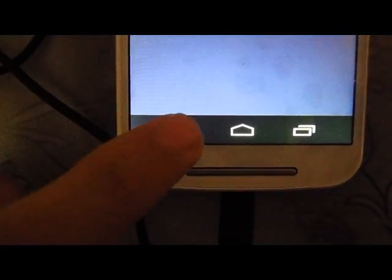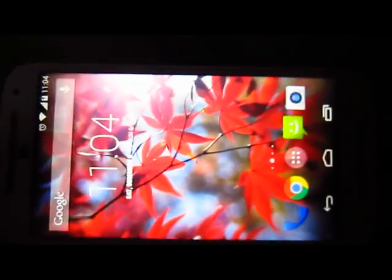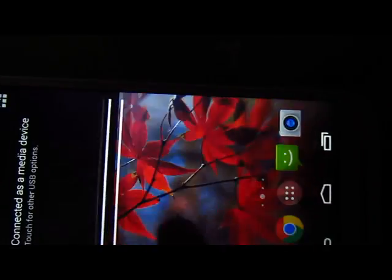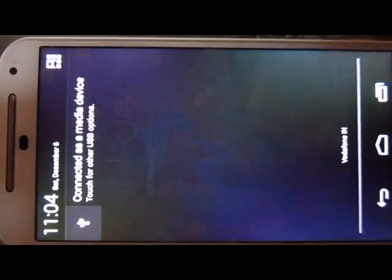Now press the back button. In case you don't find this option, or the phone does not get connected via USB to your PC, just do one thing.